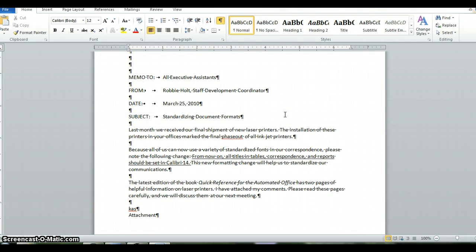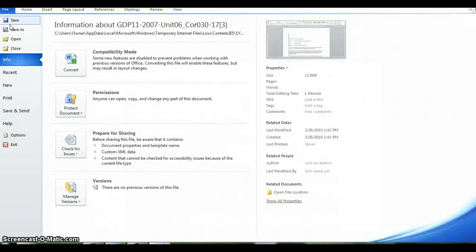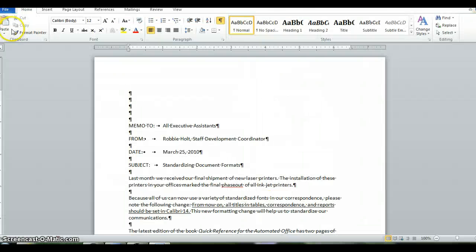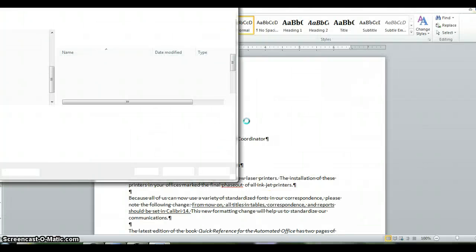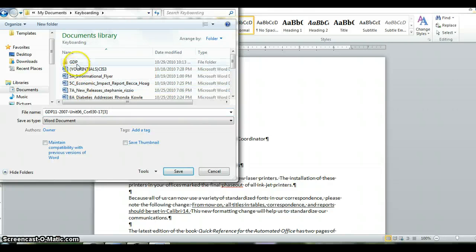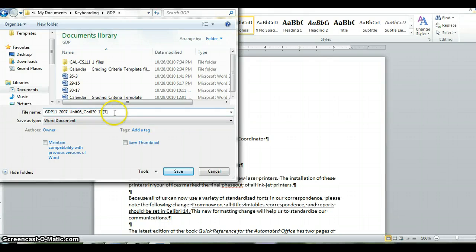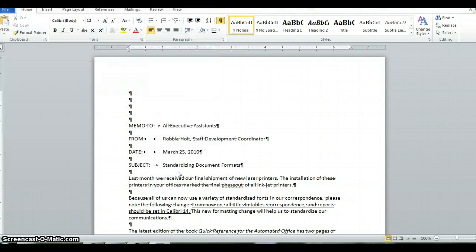I'm happy with my assignment. I'm going to save it. File, save as. You want to, again I hope you have a folder, a GDP folder. You want to use the name that they give you. Hit save.